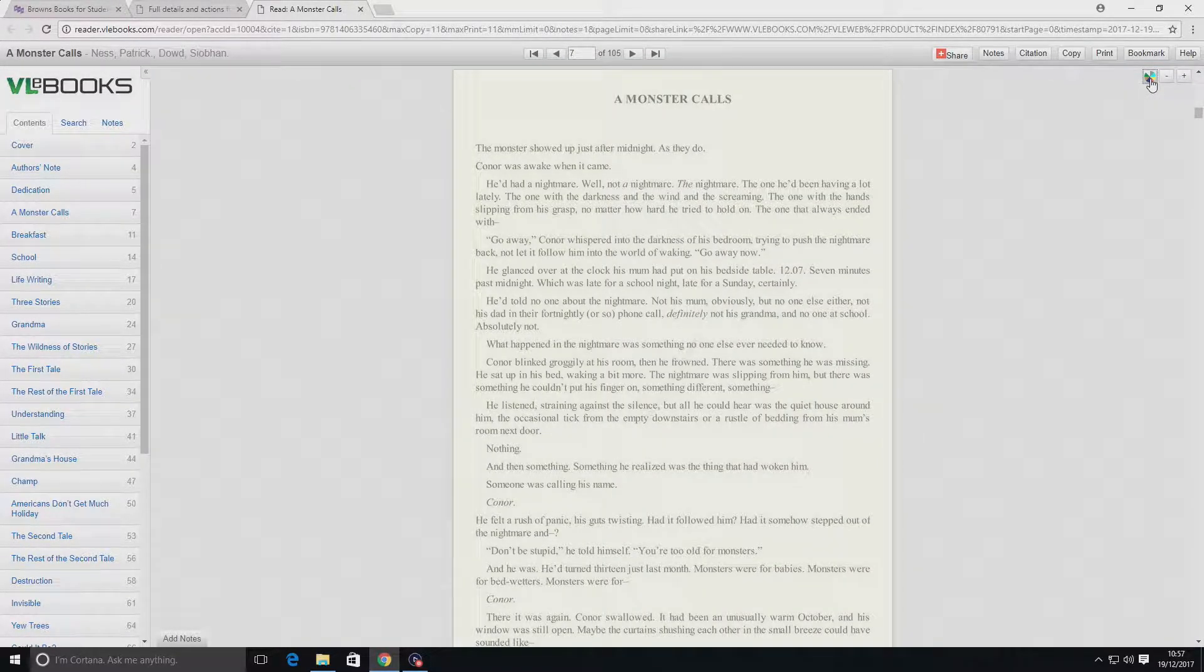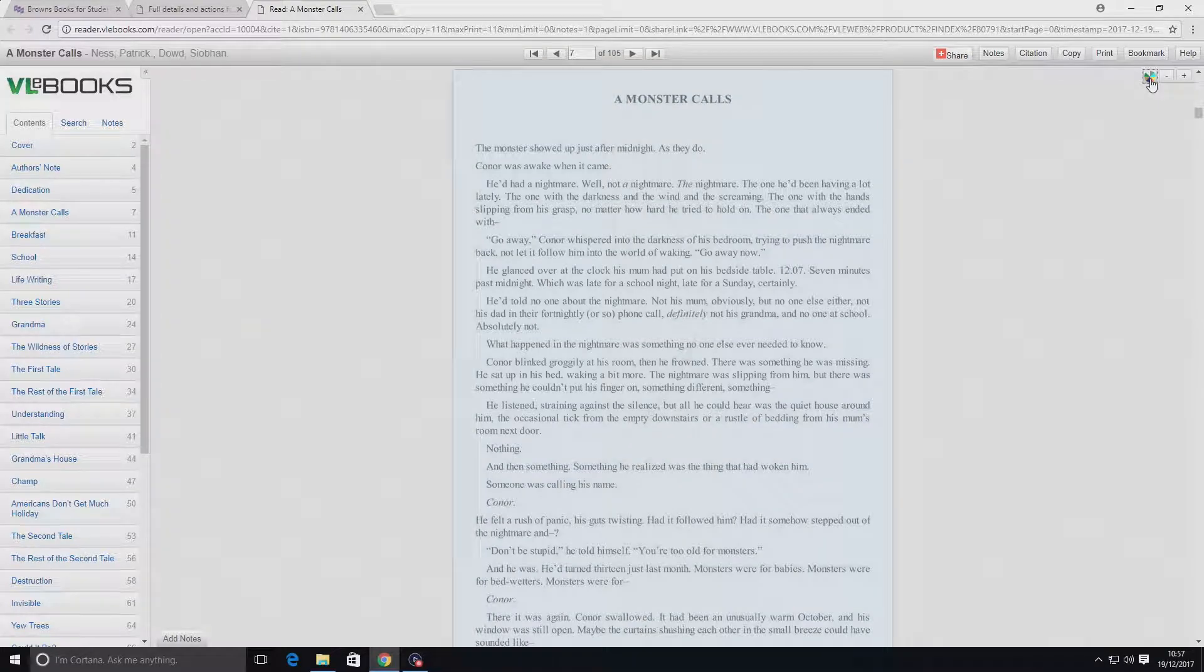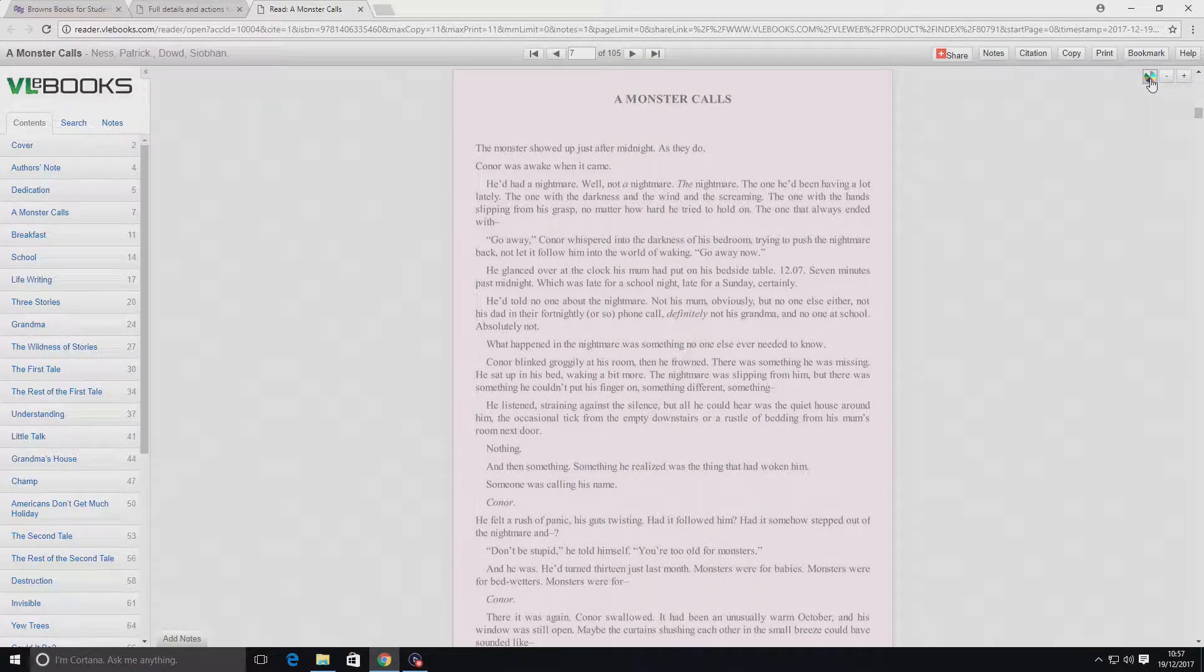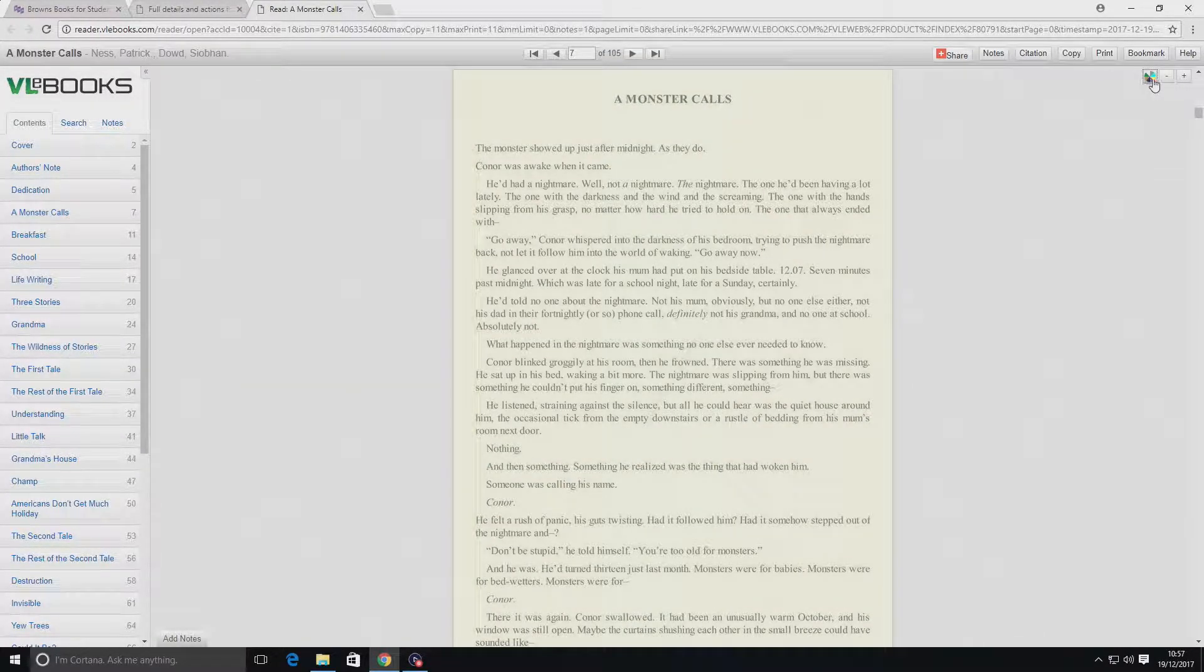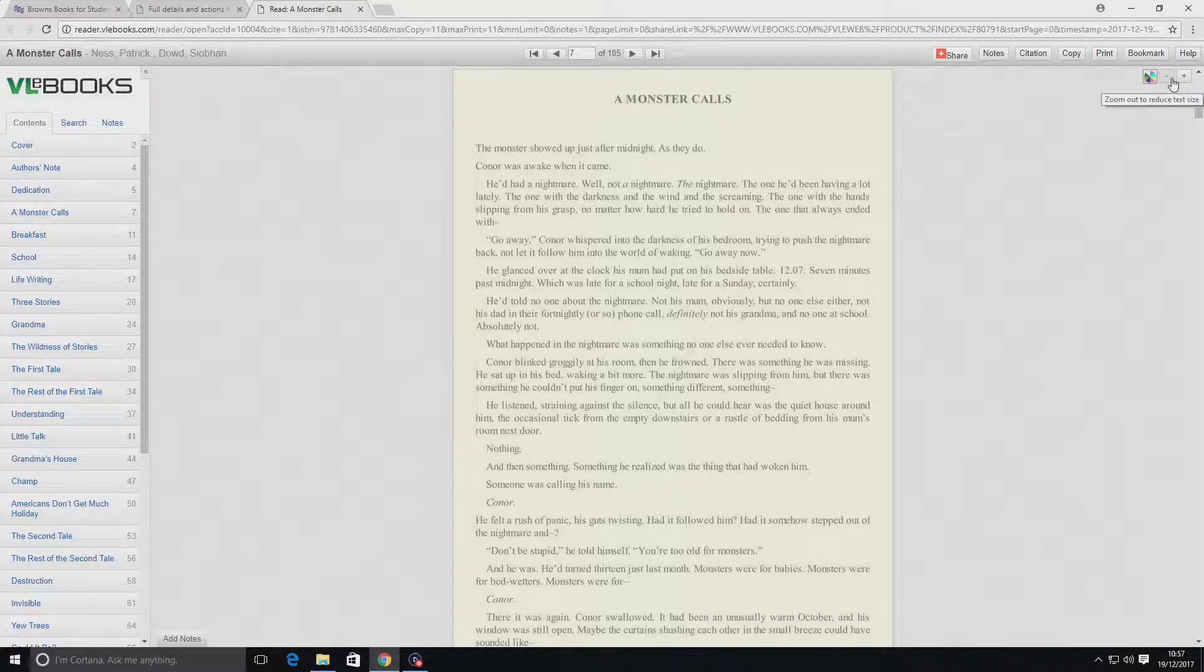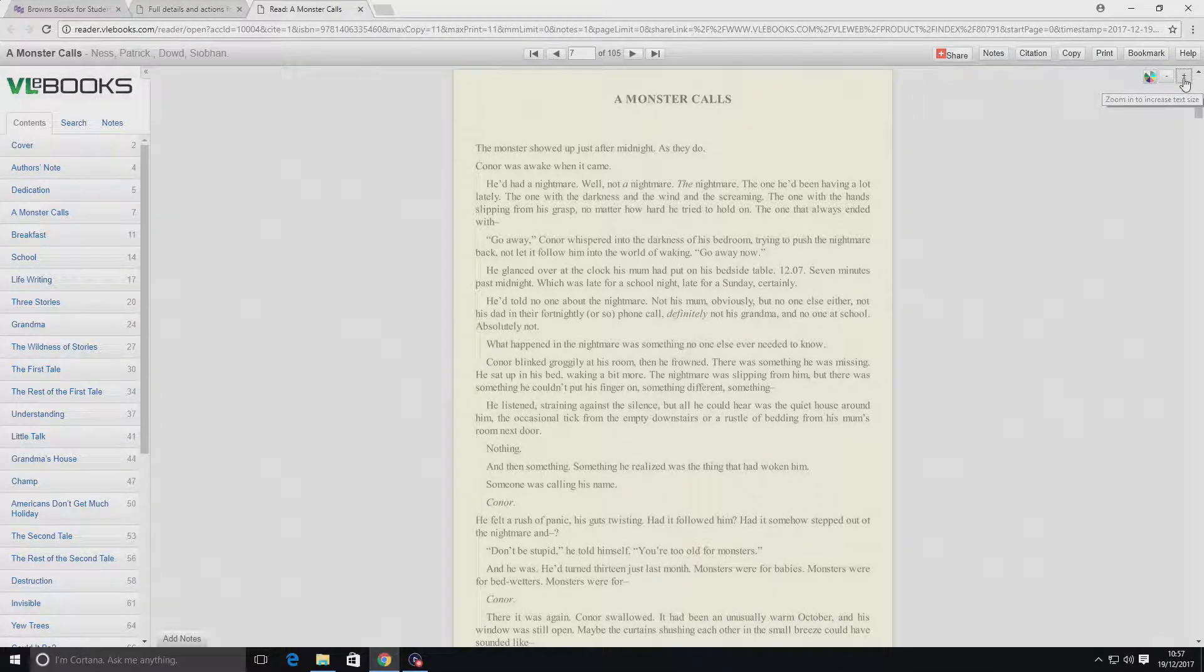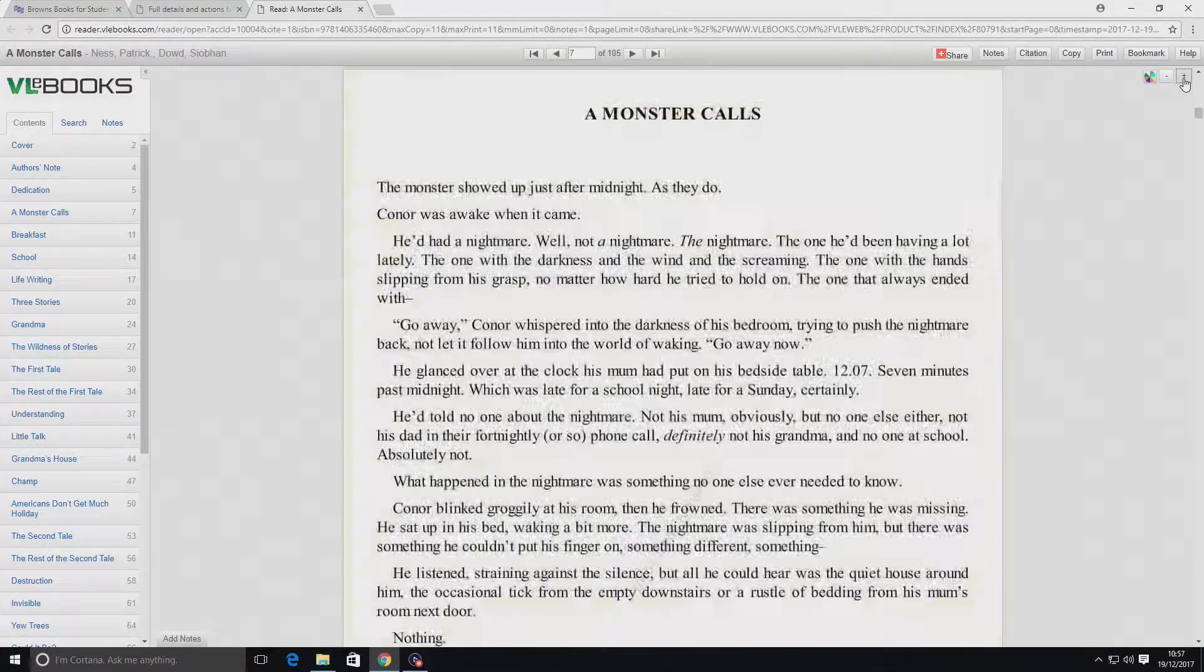Simply click to cycle through various colors until you find one which makes the text easier to read. Use the zoom out or zoom in buttons to change the size of the text itself.